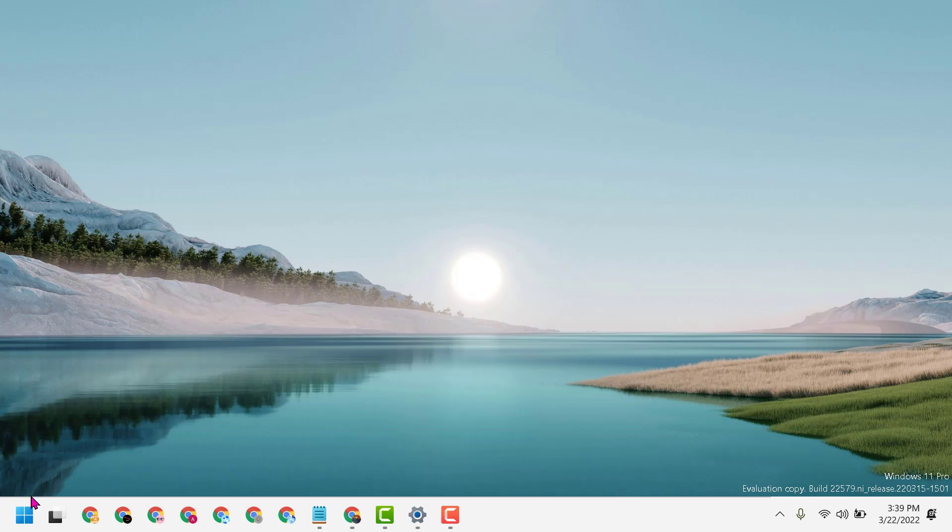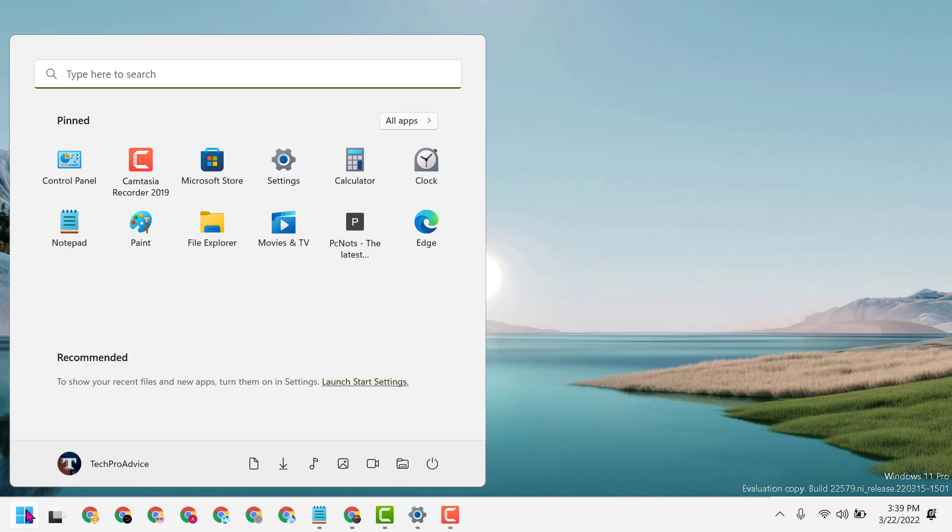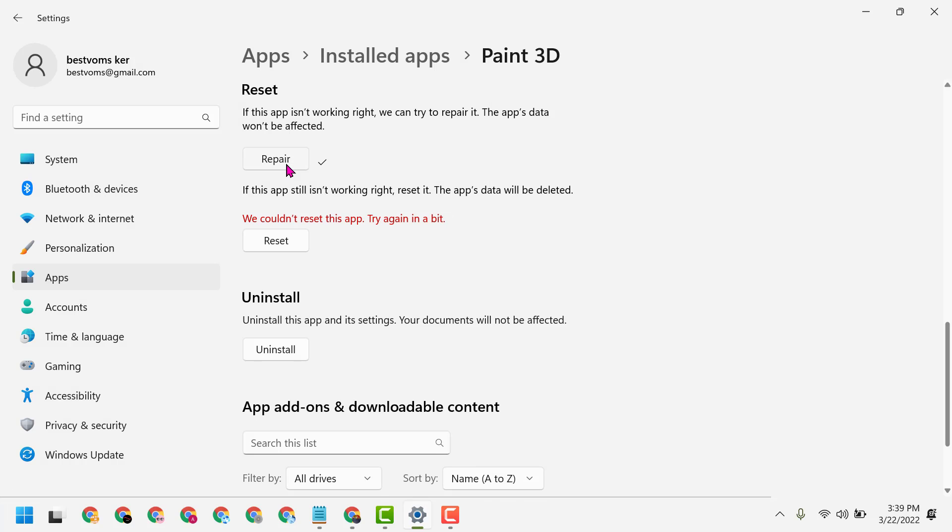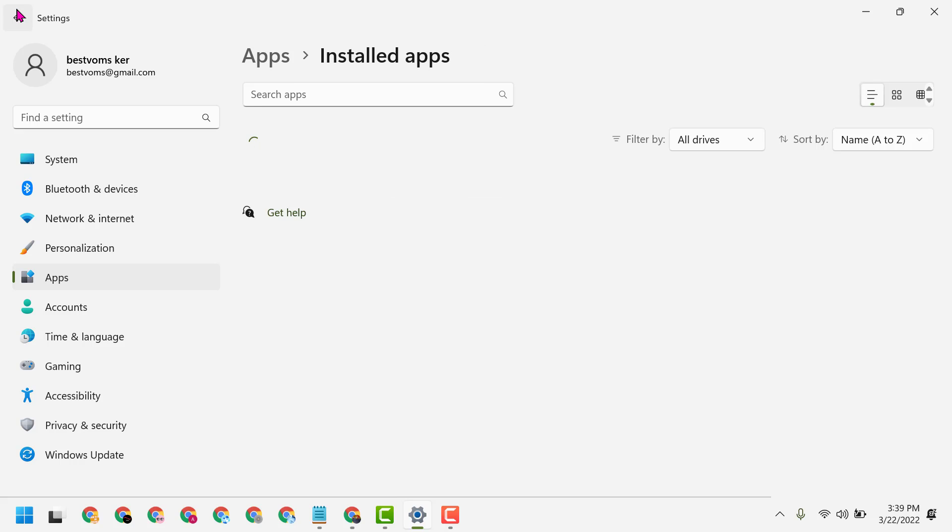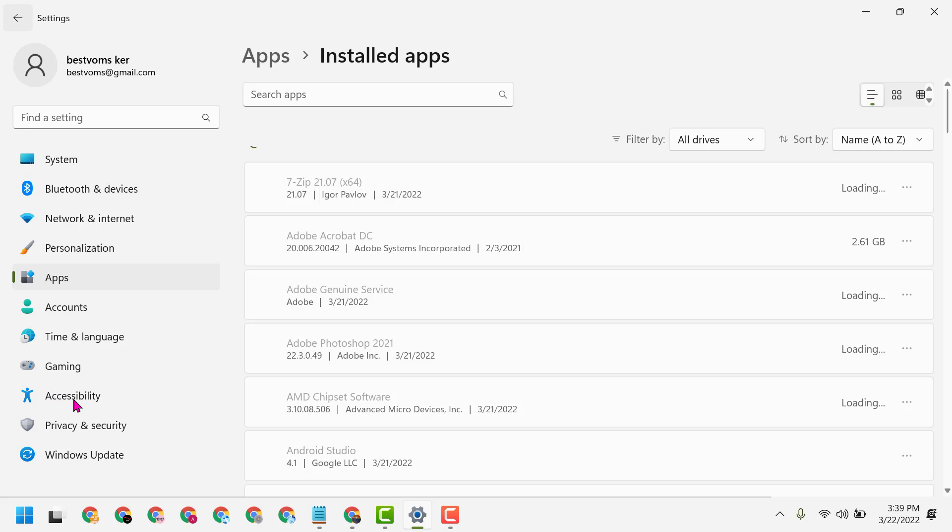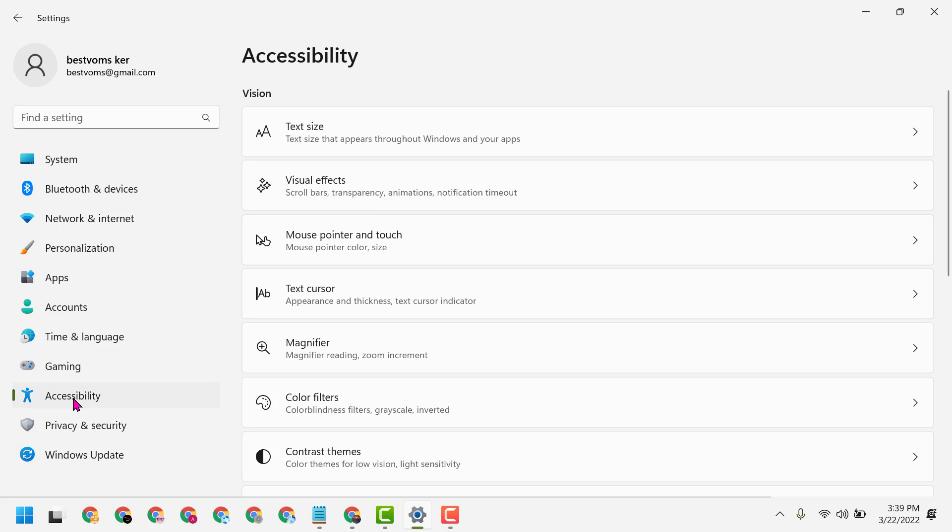First, click on Start, then Settings. Now click on Accessibility.